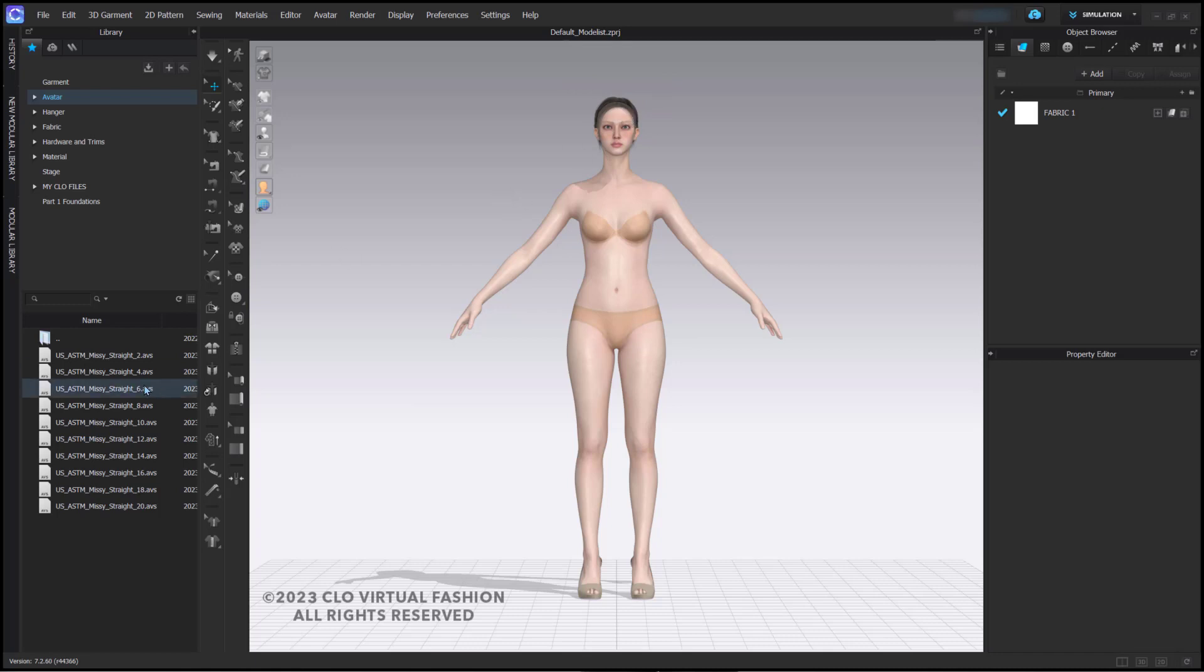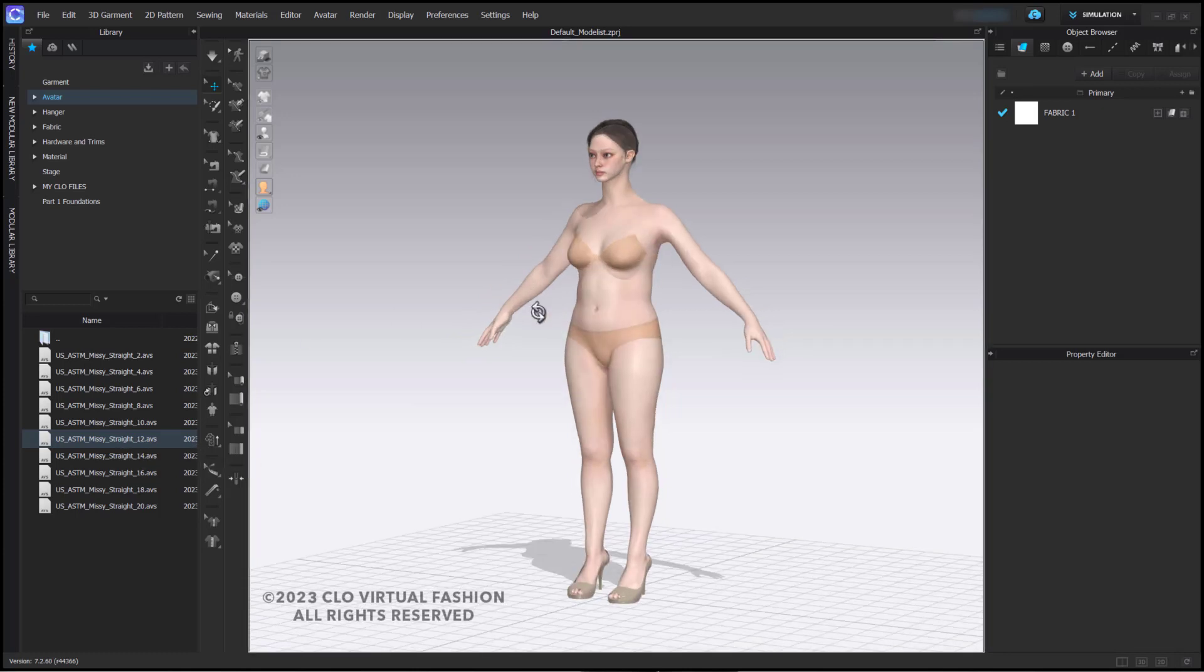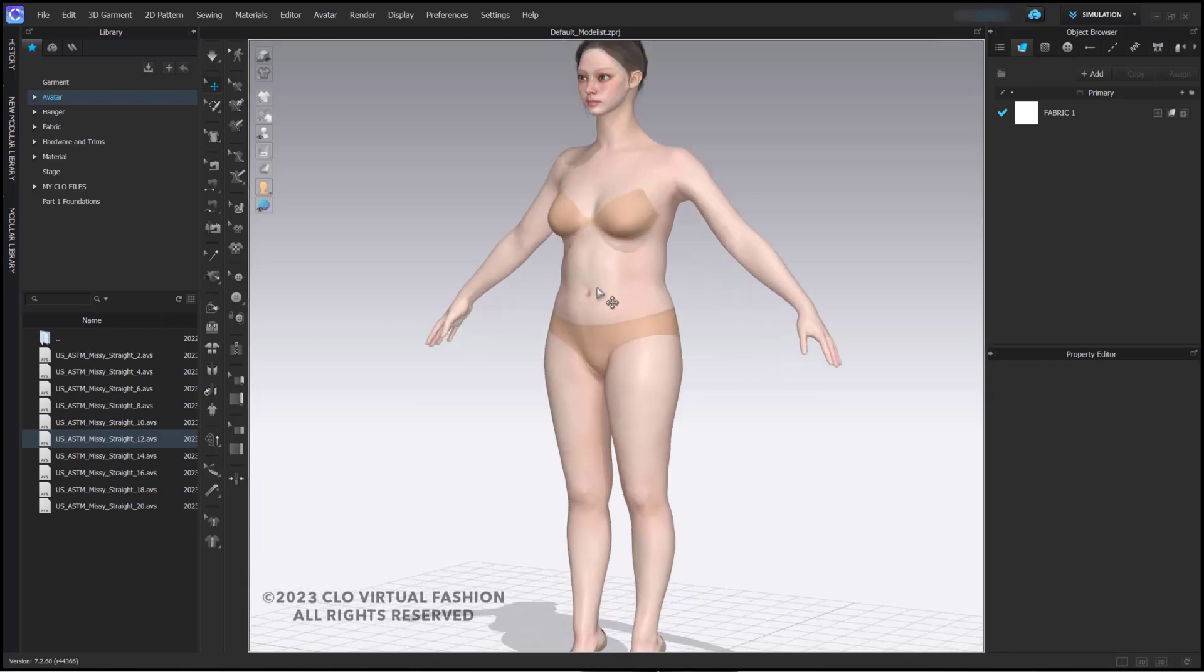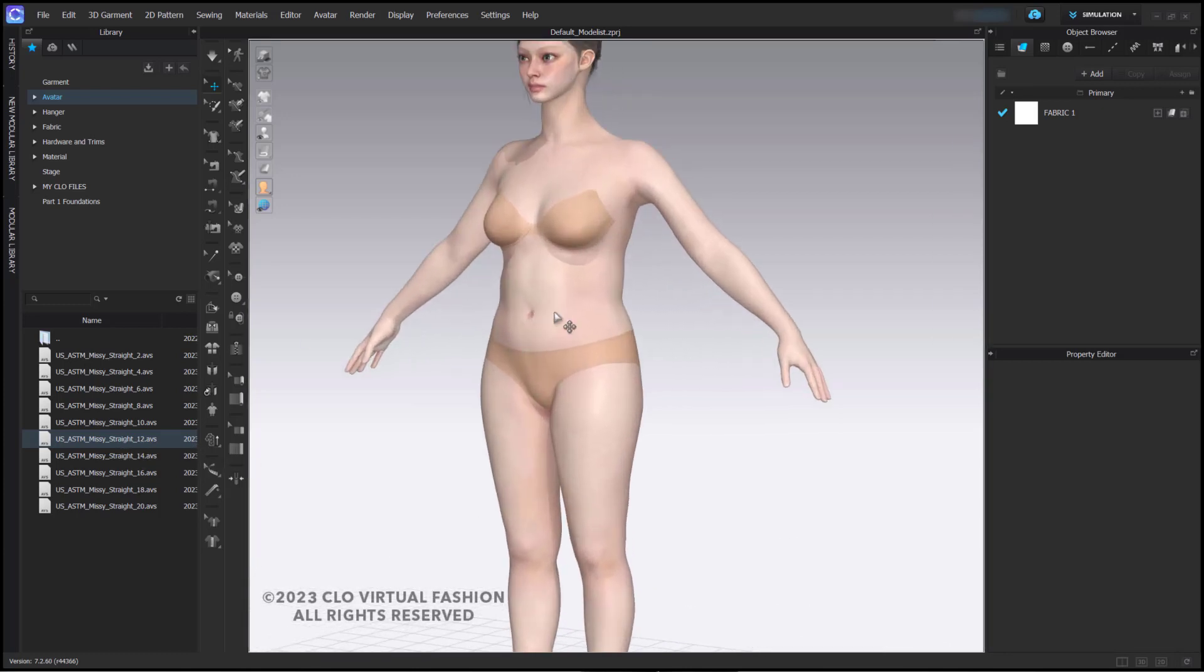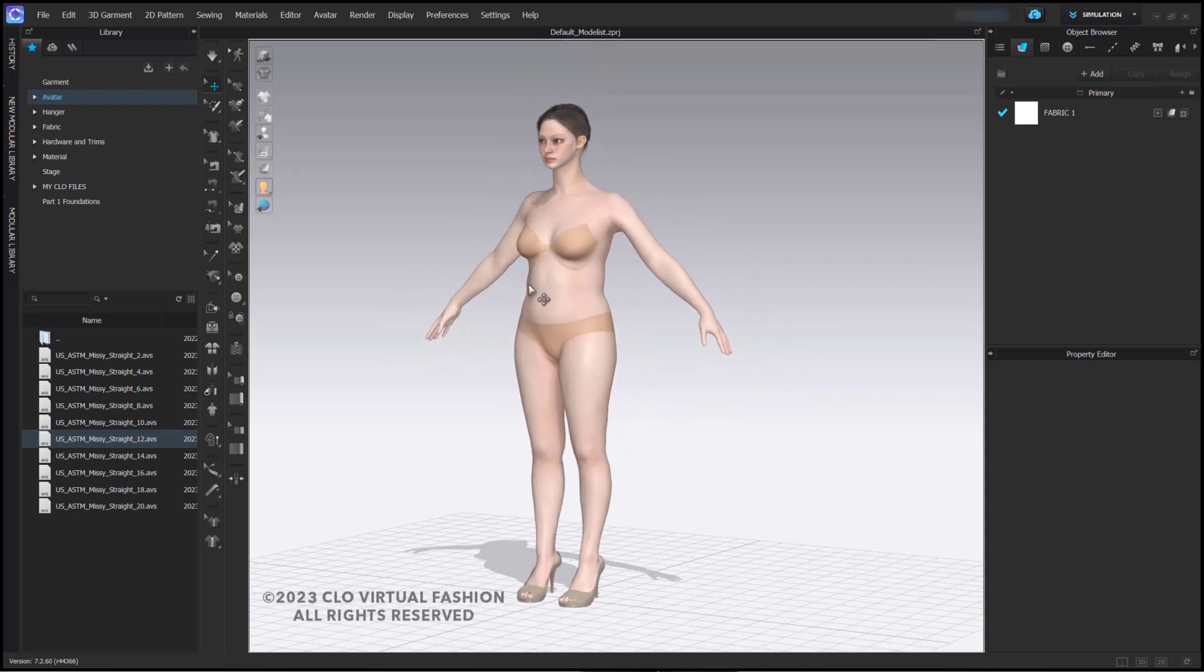To change my size of my avatar using the sizes in the library, I simply double click on the size. The avatar has been resized to an ASTM Missy Straight 12. Her height has also changed, and she is now 5 feet 5 inches tall.